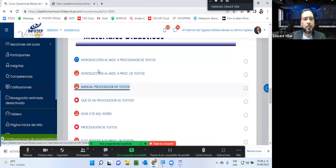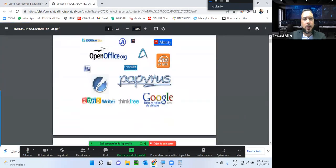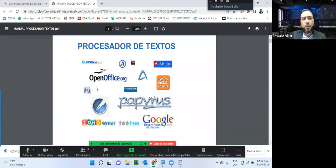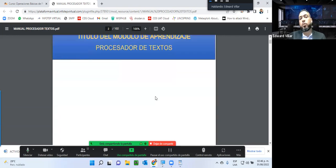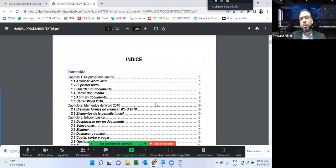Aquí da algunos ejemplos de algunos procesadores de texto como Open Office, el mismo Google que lo vimos hace un ratito, Microsoft Word, Papyrus y otras herramientas que hacen lo mismo pero que quizás no han tenido la misma acogida en nuestro país, aunque en otros países se utilizan. Entonces aquí se muestran informaciones sobre cómo iniciar Microsoft Word: presionamos inicio y aquí tenemos Microsoft Word.